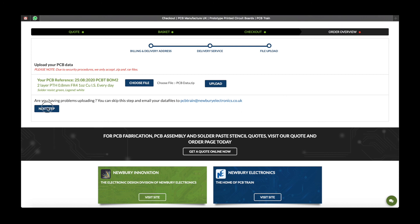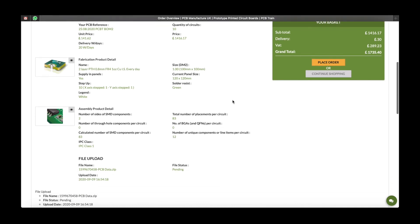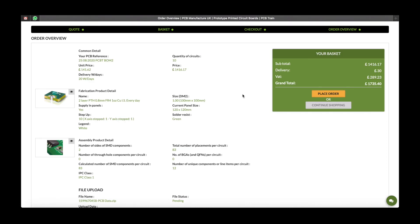Next step — here we have your order overview. Please make sure you check all details and delivery addresses. If you're happy that your order details are correct, you can either continue shopping by adding other boards, or you can place your final order. Once you click place order, you'll be taken through to the payment screen, and once your payment has been processed, your order will be put through. Thank you for placing your order with PCB Train and Newbury Electronics.